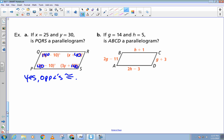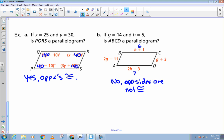If g equals 14 and h equals 5, does this make it a parallelogram? Let's start with h since it's smaller. h is 5, so h plus 1 is 6, and 2h minus 3 is 7. Do I need to go on? No. The opposite sides are not congruent, so the answer is no — the sides are not congruent.